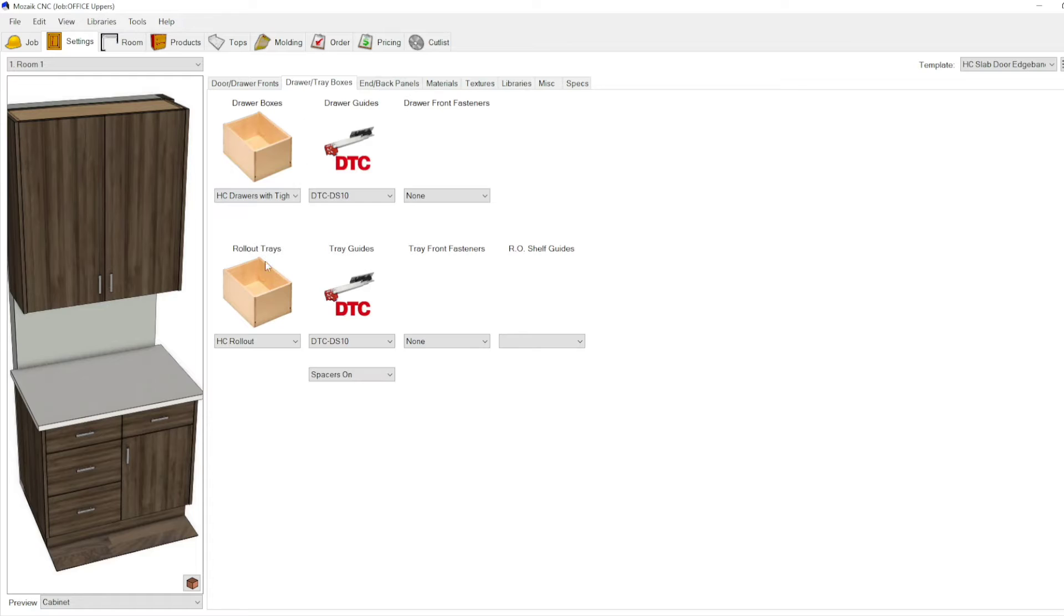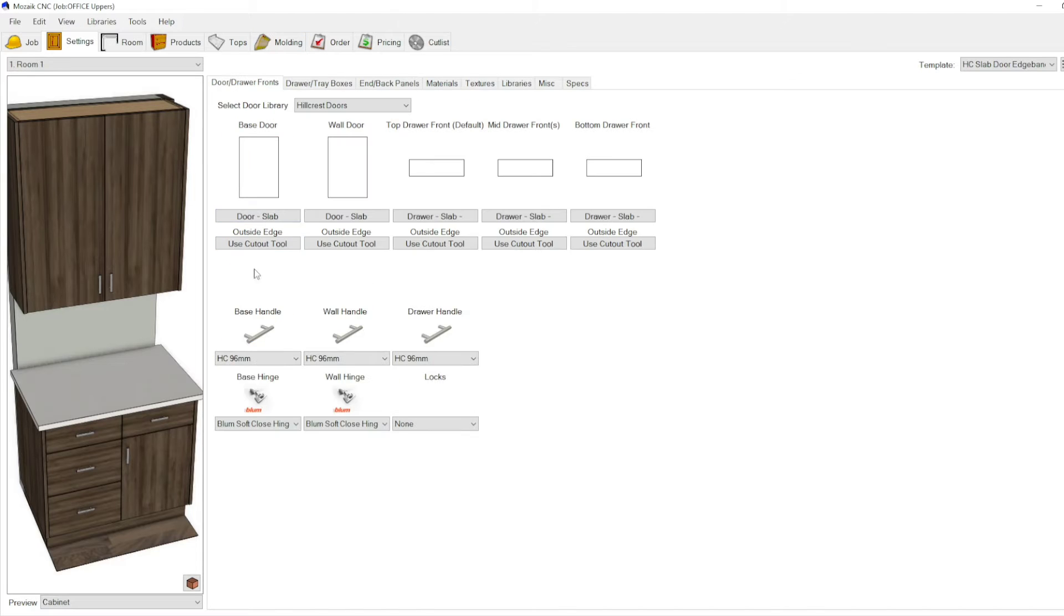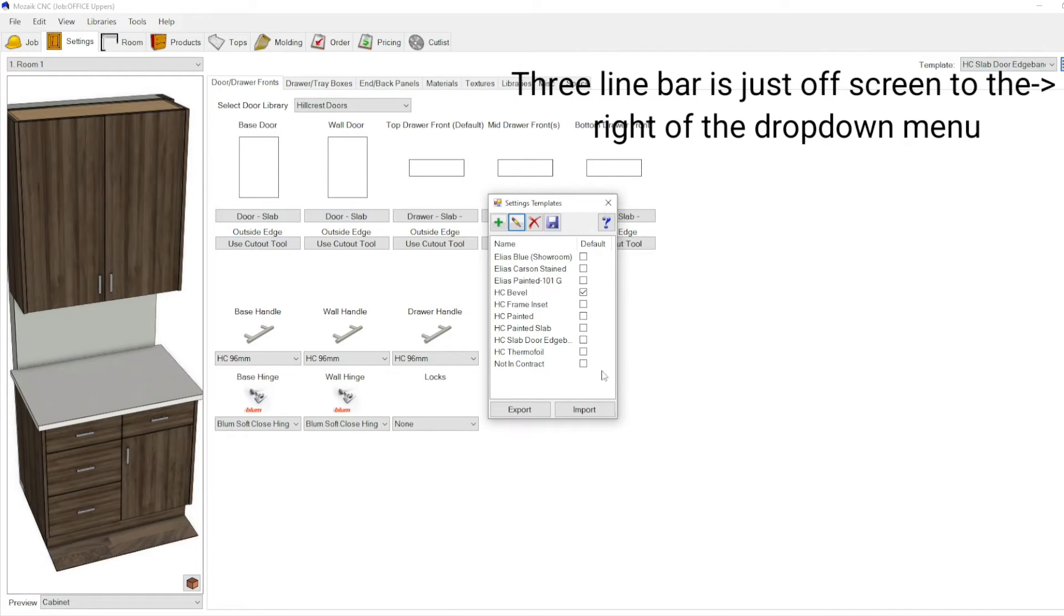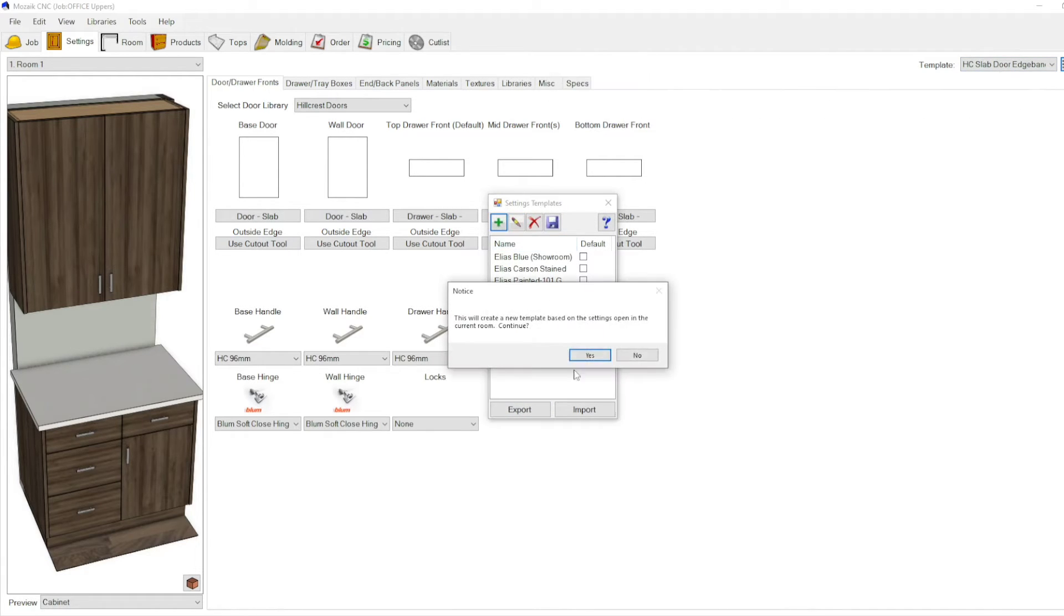...drawer box, drawer guides, doors, everything all set up in one. And if you click this little three line bar right here and you hit add new, it's gonna say this will create a new template based on the settings...